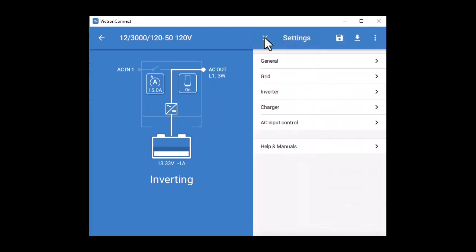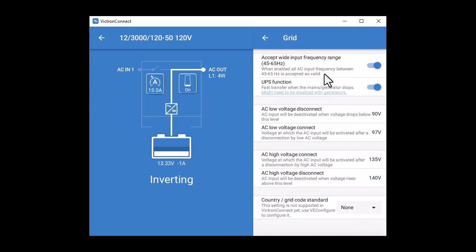Next tab is the Grid settings. For the most part, you can leave these in their default settings. The one bit you might like to play with is the UPS function. Clicking on the link here explains in detail, but in summary, if you have a generator, you may need to disable this.